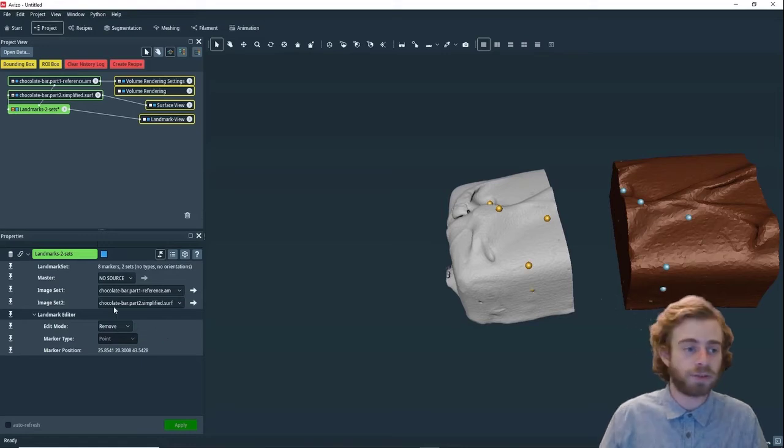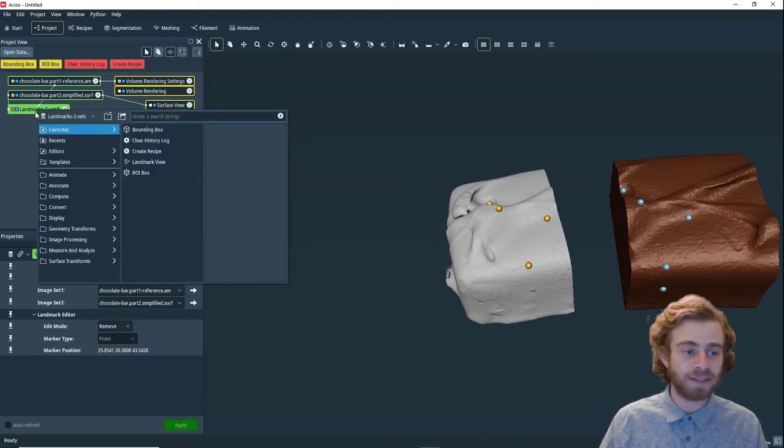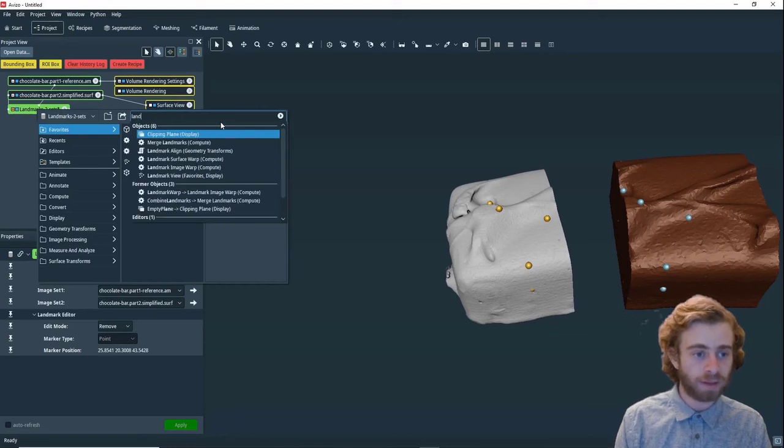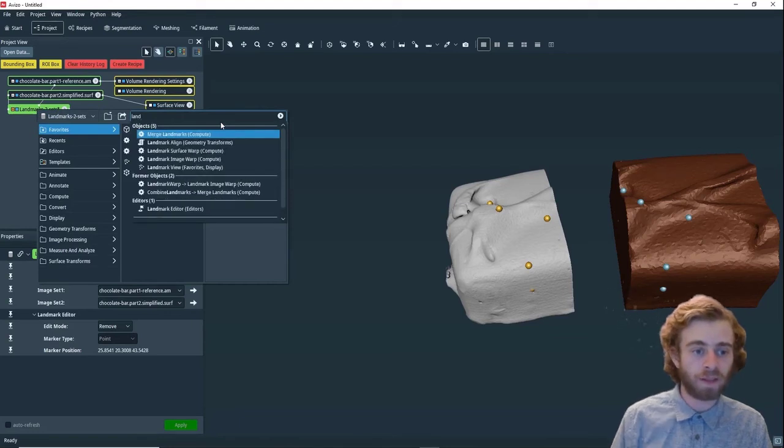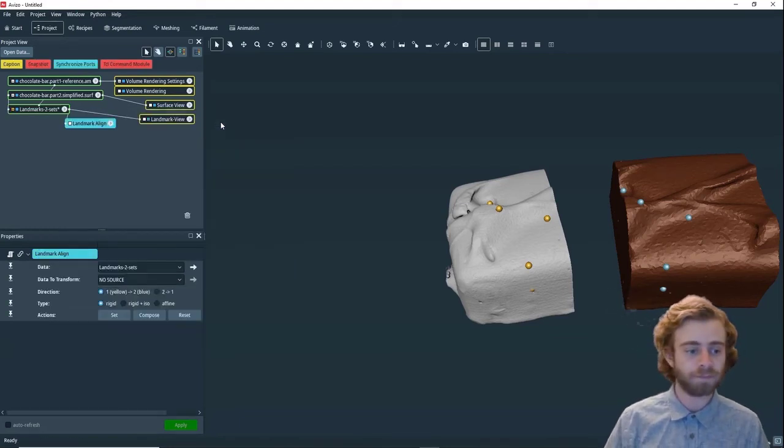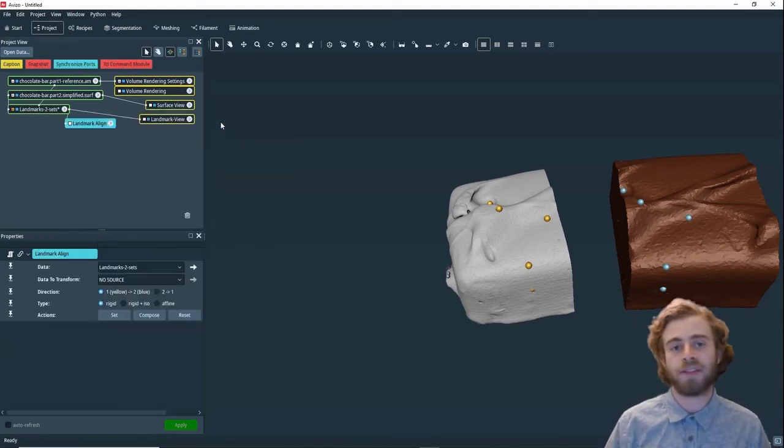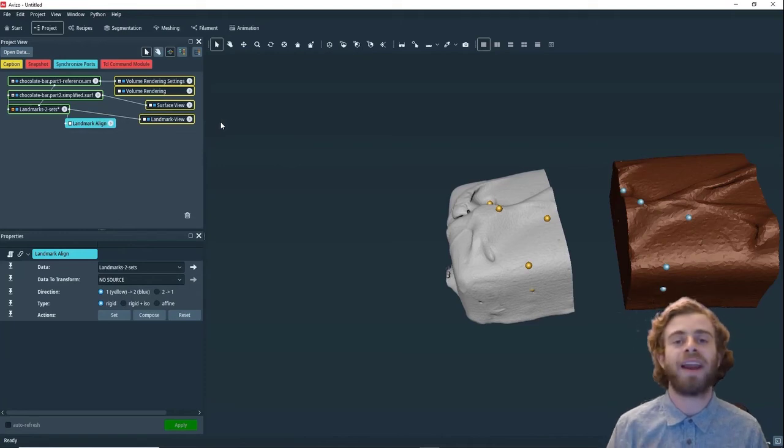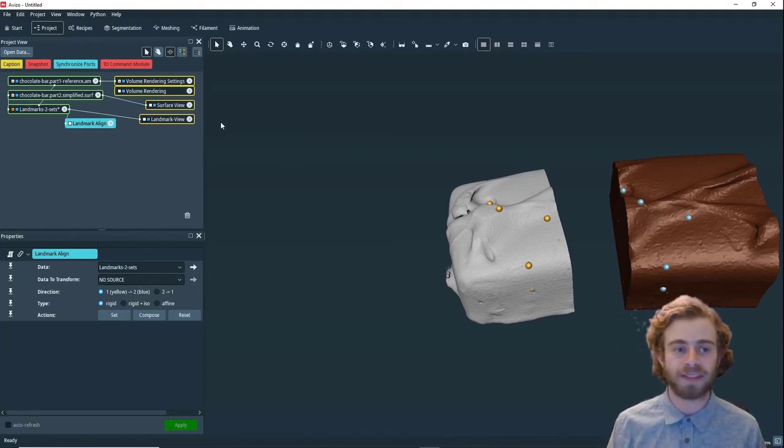What we're going to do is right click on this and search for landmark align. This is the module that actually aligns the two things together.